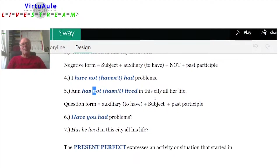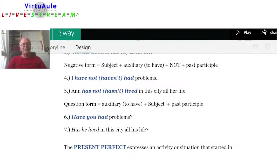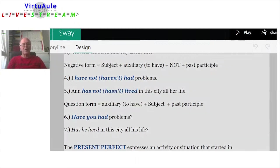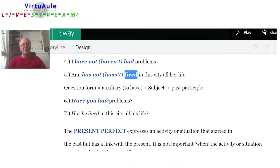'Ann has not lived in this city all her life.' Ann is the subject, 'has' is the third person singular conjugated verb, 'not' follows the auxiliary, and 'lived' is the third form of the regular verb. 'Ann hasn't lived in this city all her life.' Finally, let's see the question form.